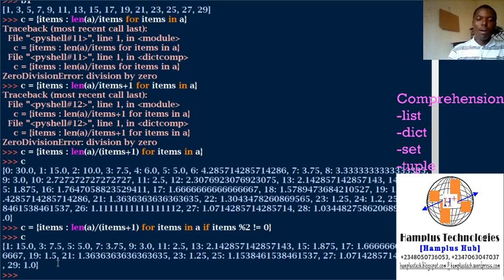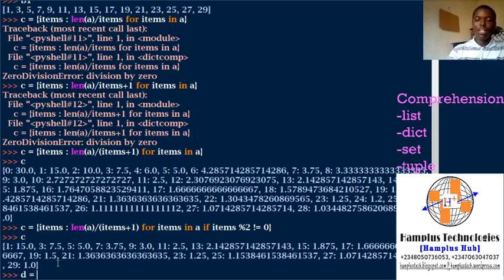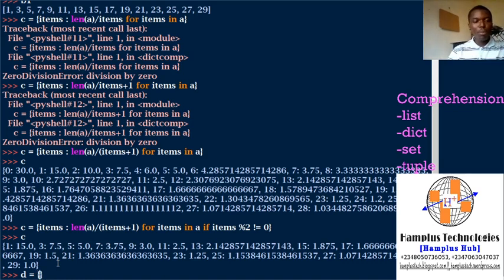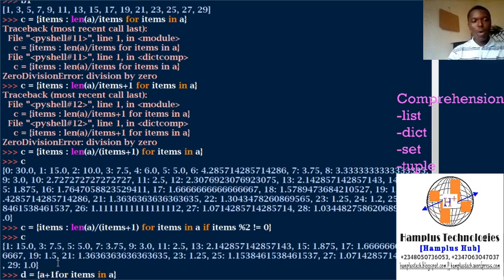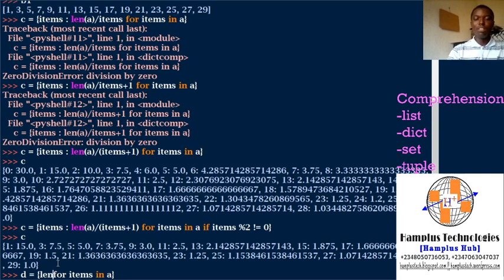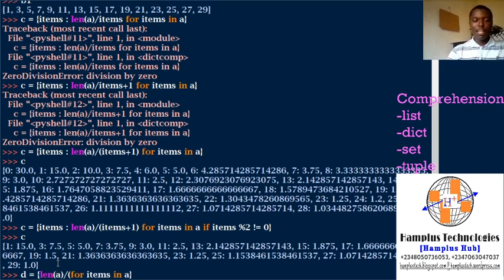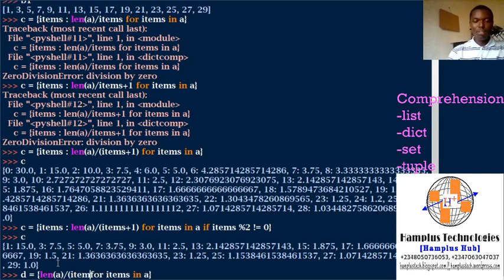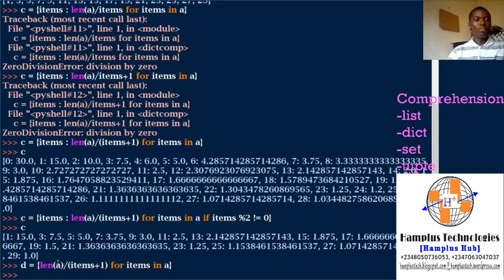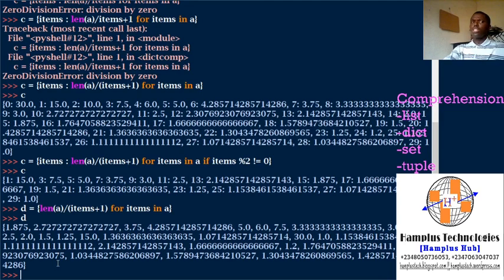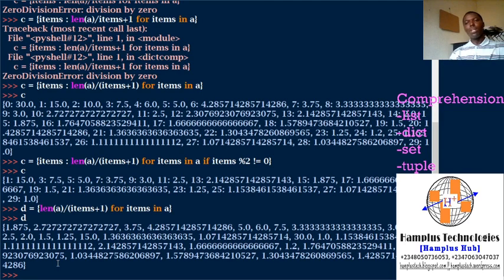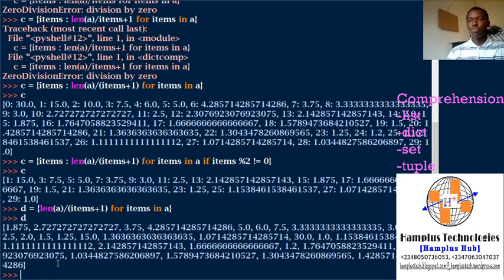Set comprehension goes the same way. I say, for items in A, what do I want? I want the length of A divided by item plus one. Good, there I set D, it gives me this. I will check, I'll show you the type of everything, the type of all these things. You find the types are okay.